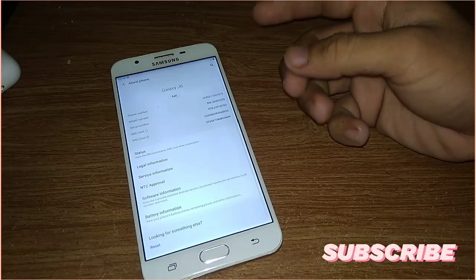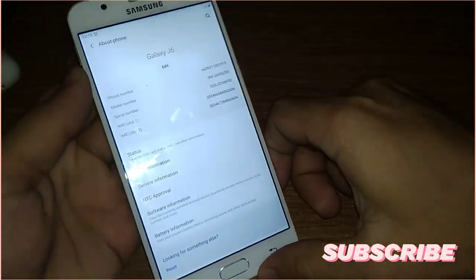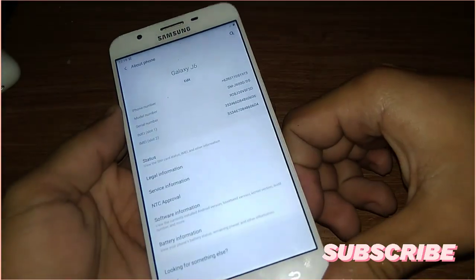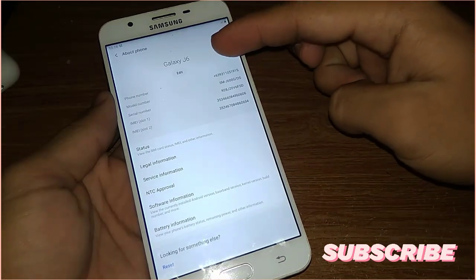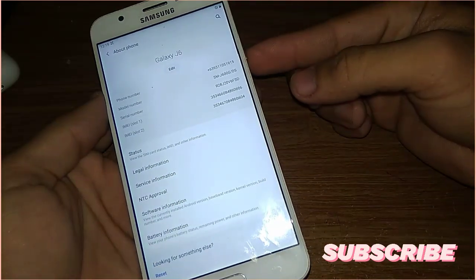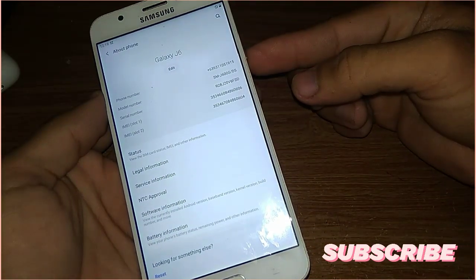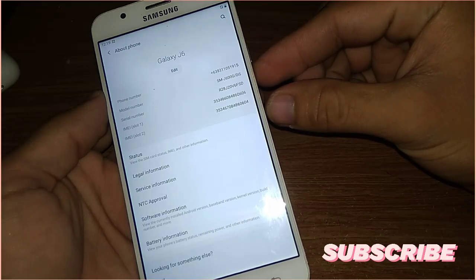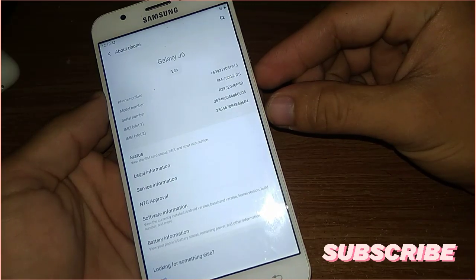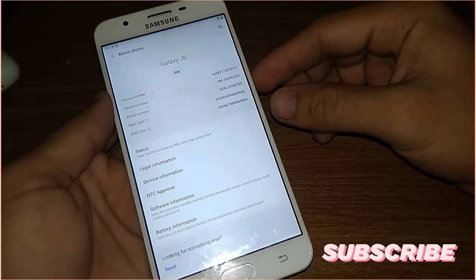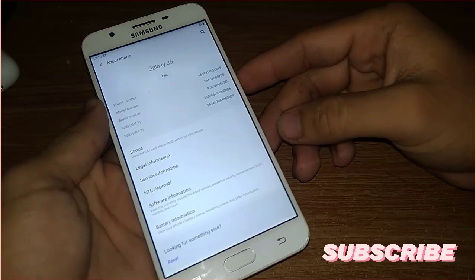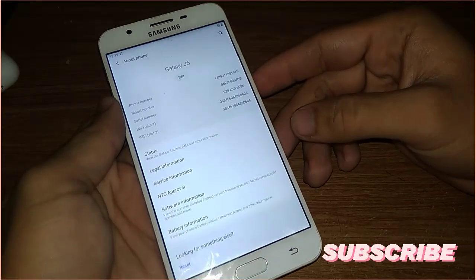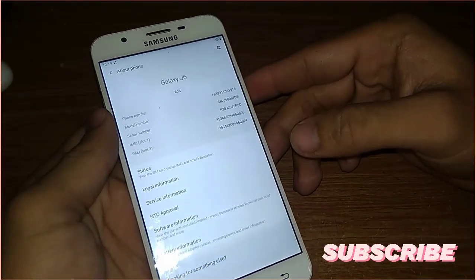Let's head into the About Phone. This ROM is based on Galaxy J6. Here we have the name here, and the model number is SM-G J600 GDS. This ROM is based on Samsung Galaxy J6.